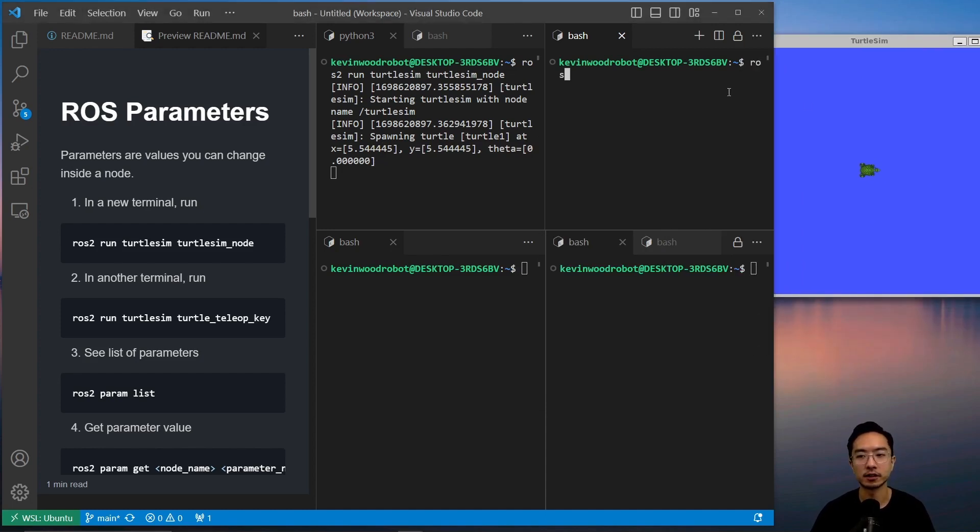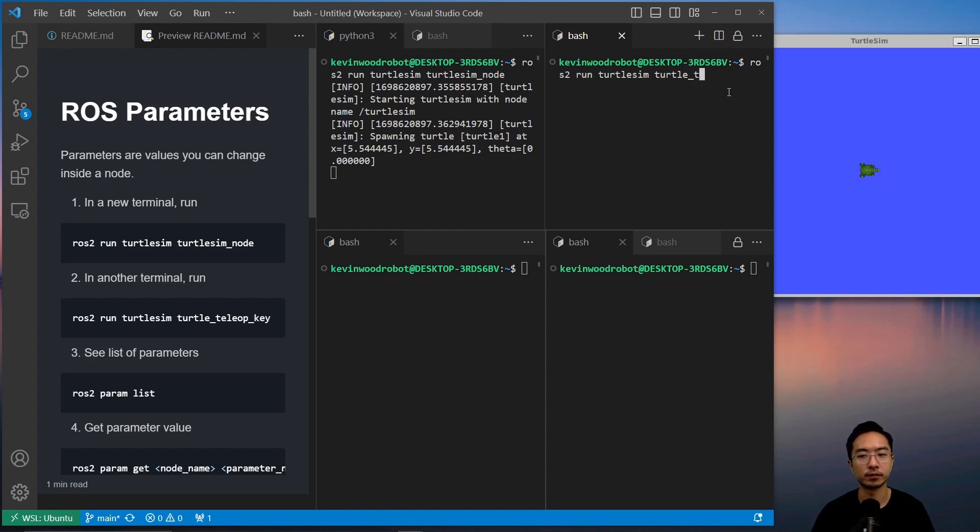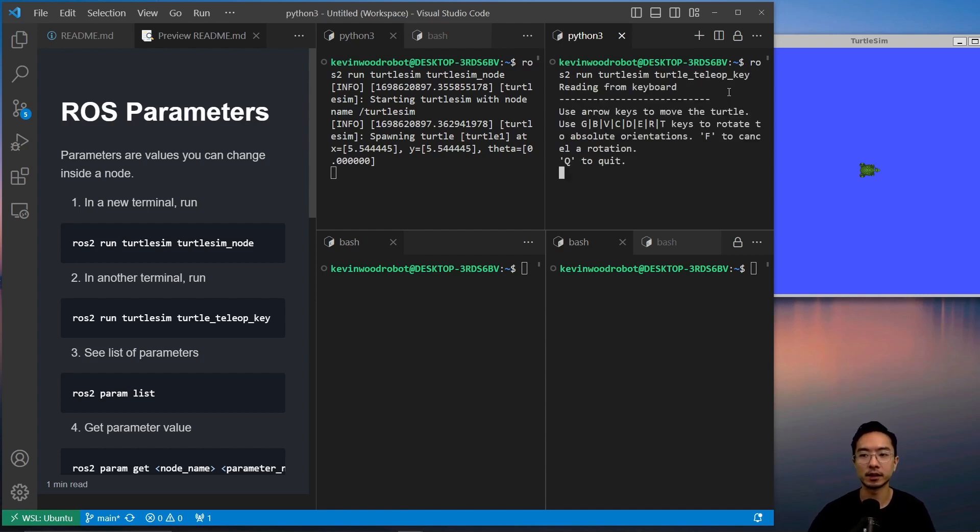So we're going to say ros2 run turtlesim and then turtle_teleop_key. You can see our turtle is moving.